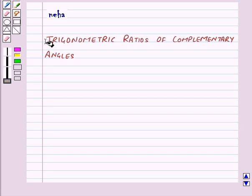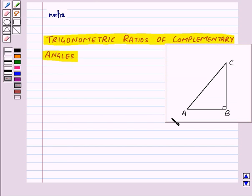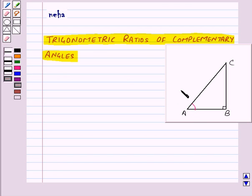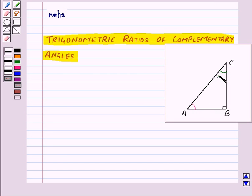Hi and welcome to the session. Today we will learn about trigonometric ratios of complementary angles. In right angle triangle ABC, for angle A we have already learned the trigonometric ratios. Recall that two angles are said to be complementary if their sum is equal to 90 degrees. In triangle ABC, angle B is equal to 90 degrees, which means angle A and angle C are complementary angles.